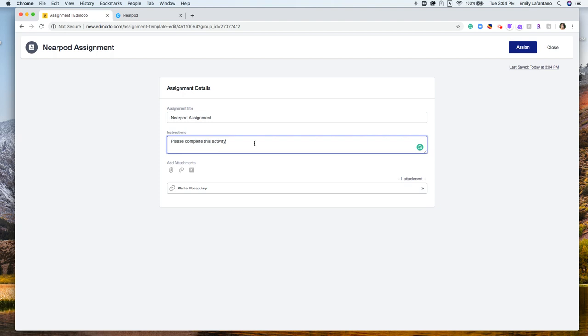Keep in mind both live and student paste lessons have the ability to add a link, but if you are doing a live lesson, you would need to be logged in at the same time as your students and completing the lesson together. Student paste is great if you want to give them an opportunity to complete the lesson at their own pace. Completely your choice.